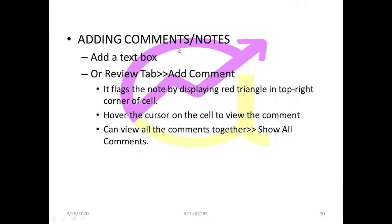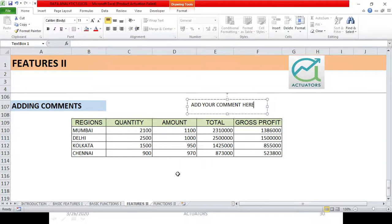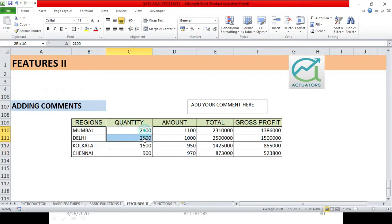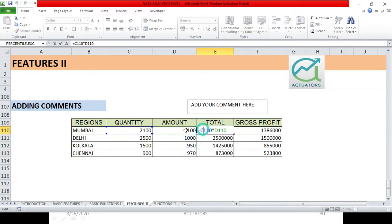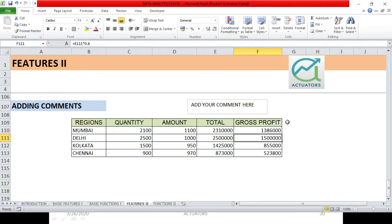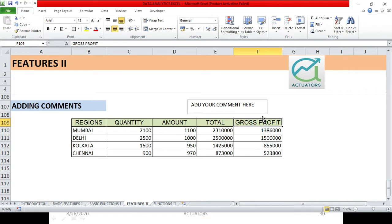The first method is to add a text box. Now the other way in which you can add comments is very useful and widely used. Generally, we all use these types of comments. It adds comment to a particular cell. Now suppose this is a small dataset which I have. These are the regions, quantity sold, amount, total which I have just simply multiplied the quantity with amount, and this is the gross profit. Now gross profit is calculated as amount into 0.6, meaning that 60% of the amount is what my gross profit is coming.